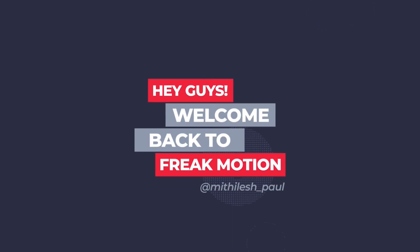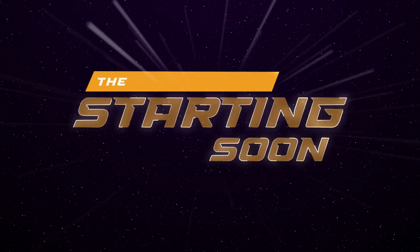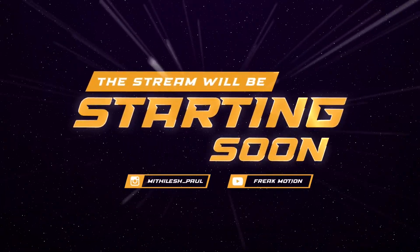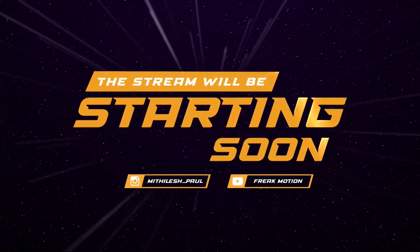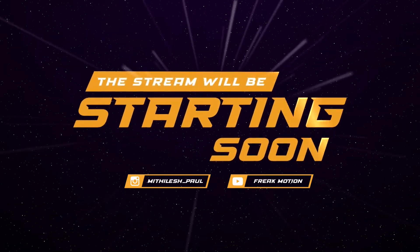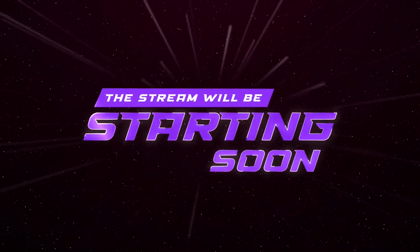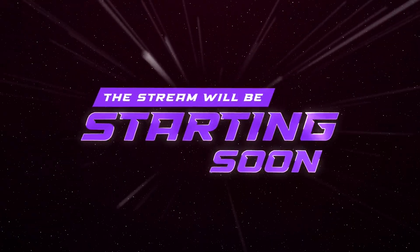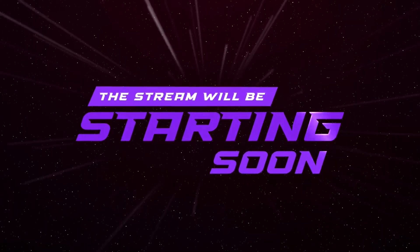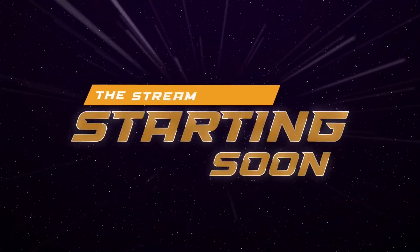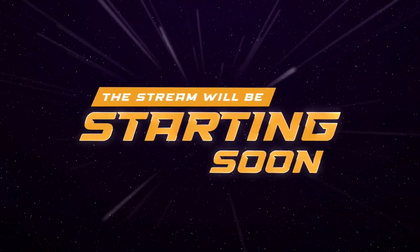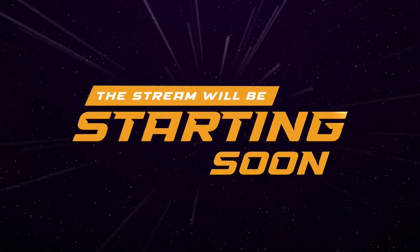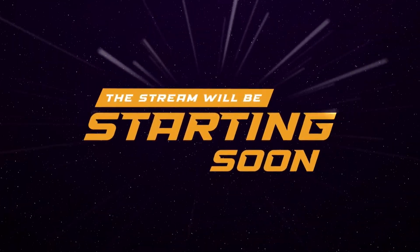Hey guys, welcome back to Freakmotion. Today we are going to create a stream screen animation inside of After Effects without using any plugins. It will be a common stream screen animation for all types of games and streams. You can easily customize this stream screen according to your need. Also you will get the project file from the link in the description. So without any further ado, let's jump into After Effects.